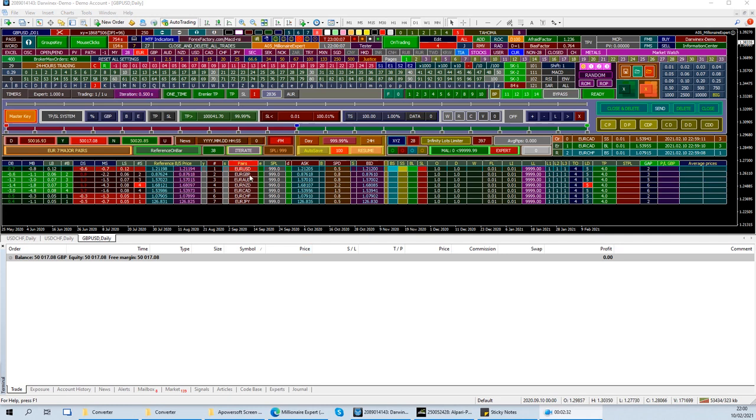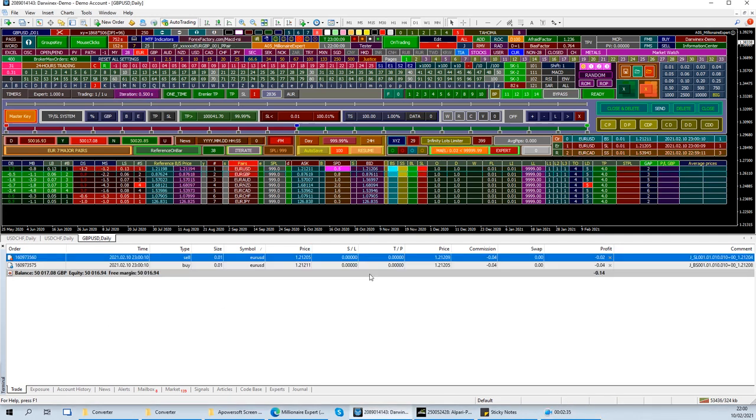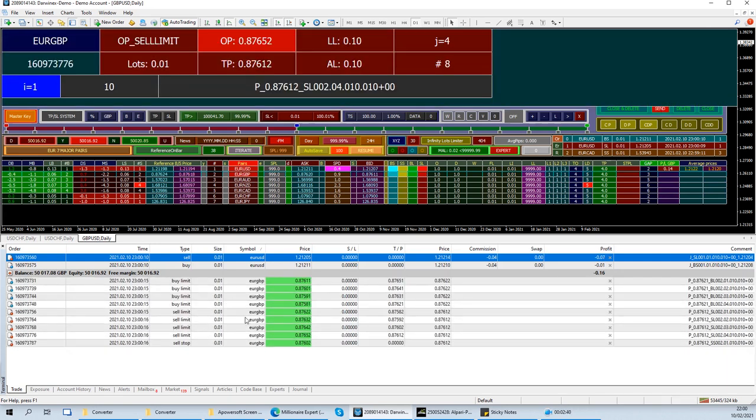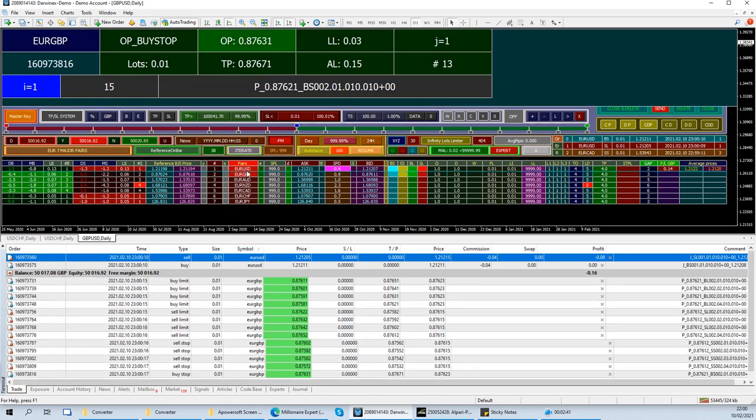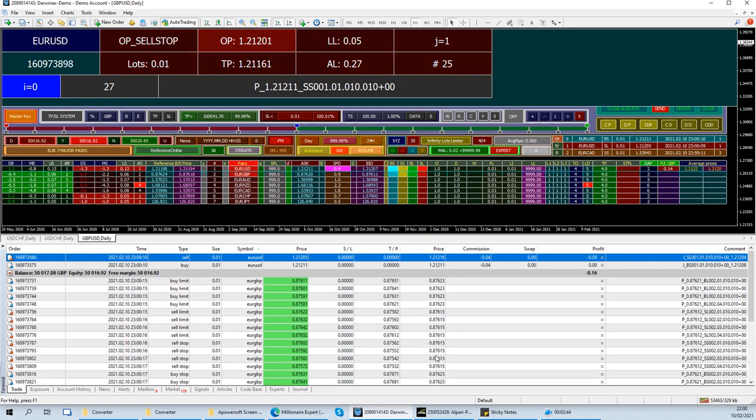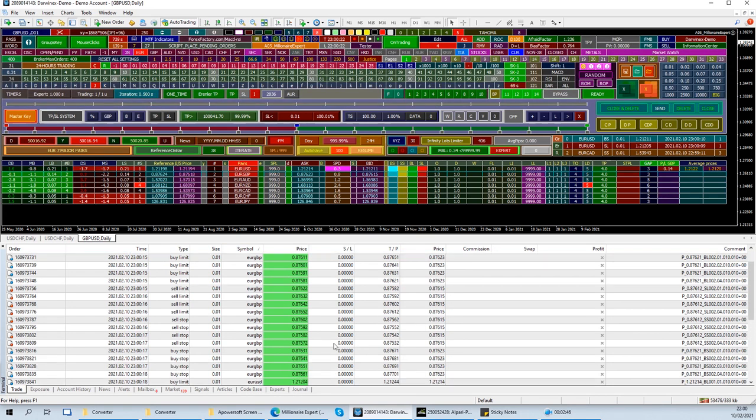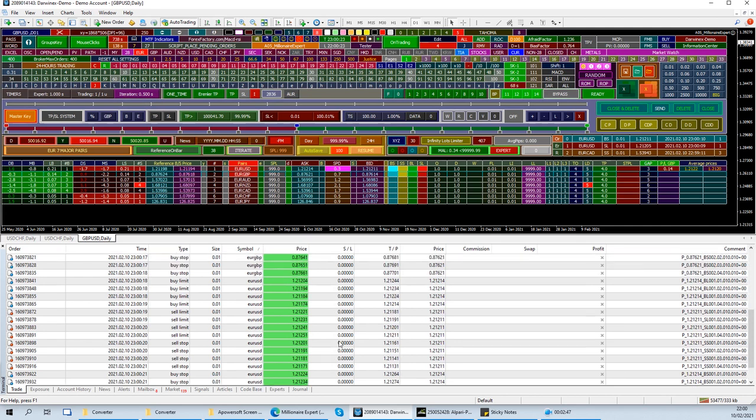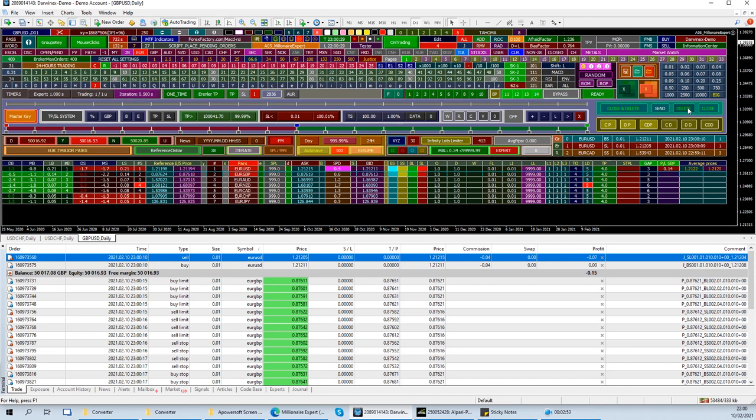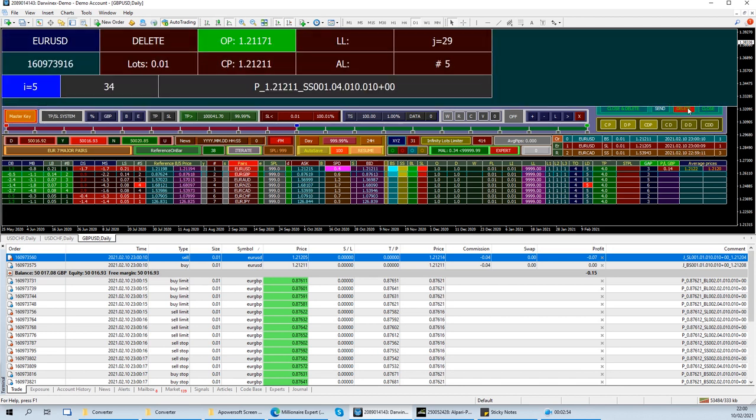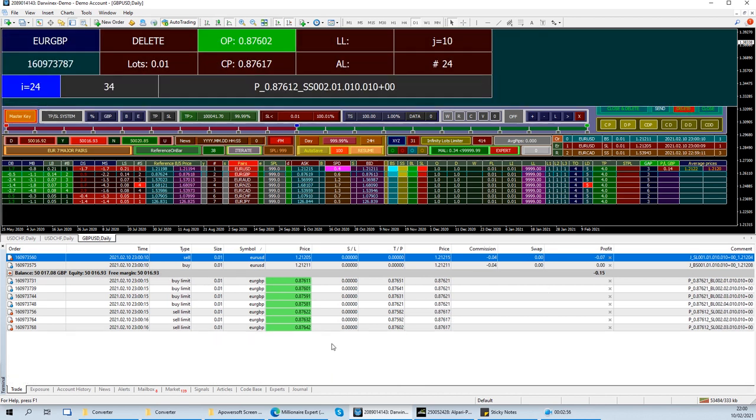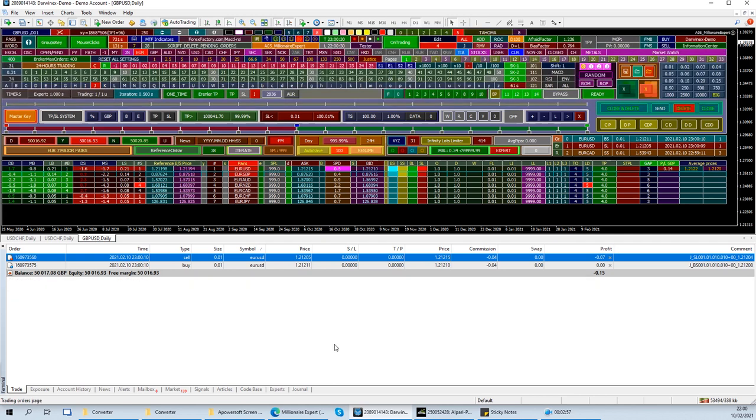But if we only have pending orders, let's send some pending orders on two pairs. EURUSD or EURGBP will get pending orders, as you can see. If we only want to delete the pending orders, what we can do is we click delete. And all the pending orders will be deleted. The market orders will remain.